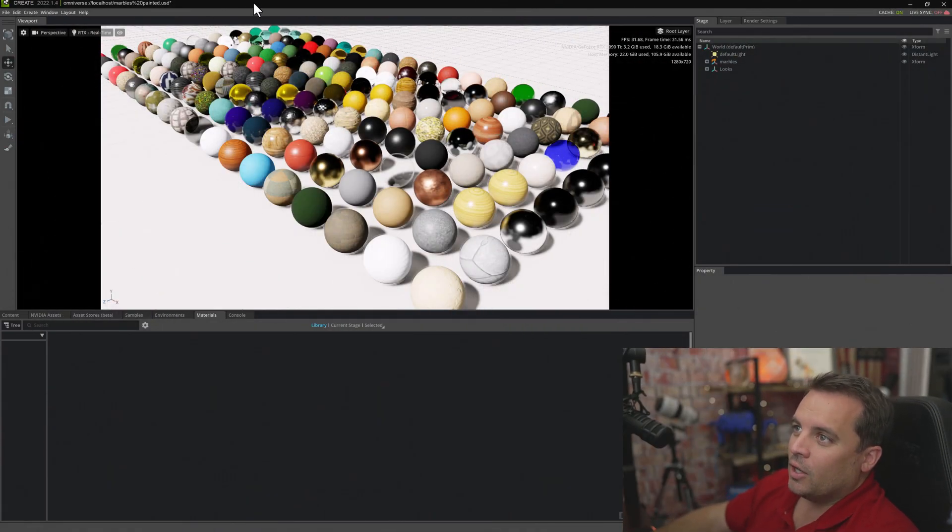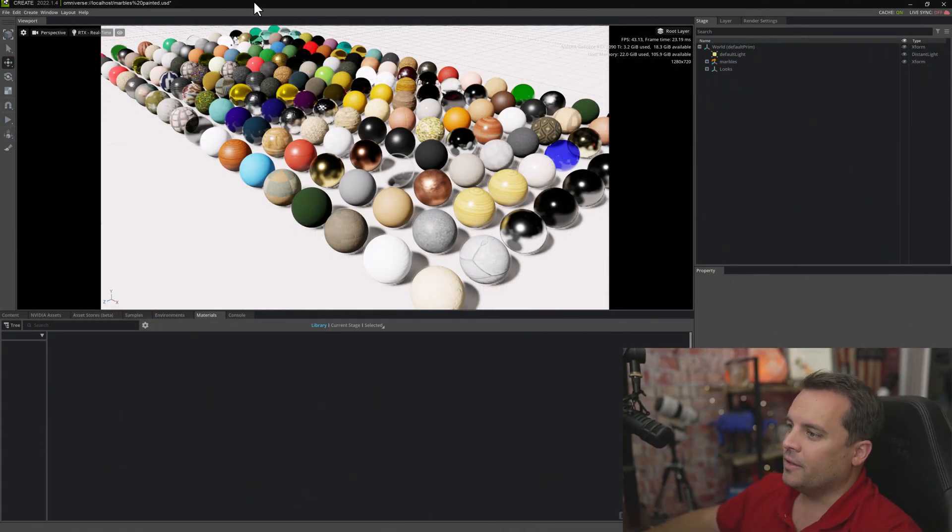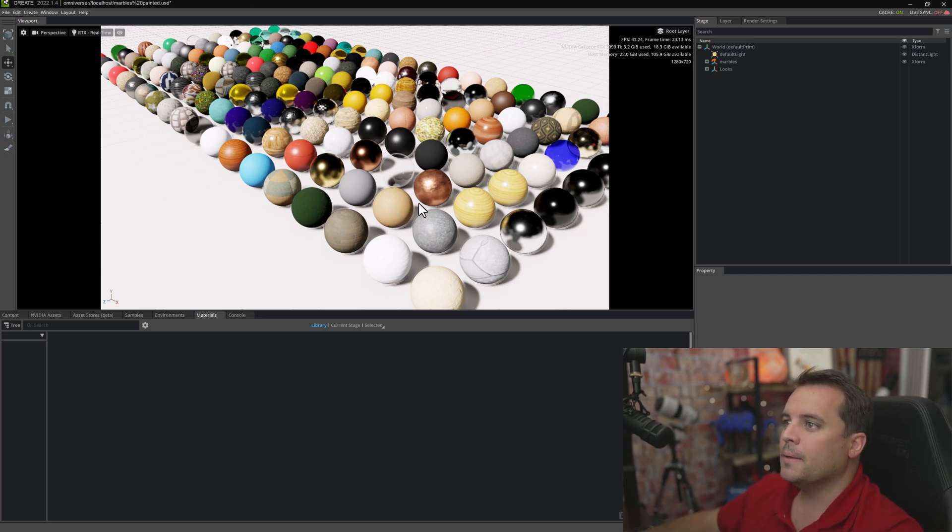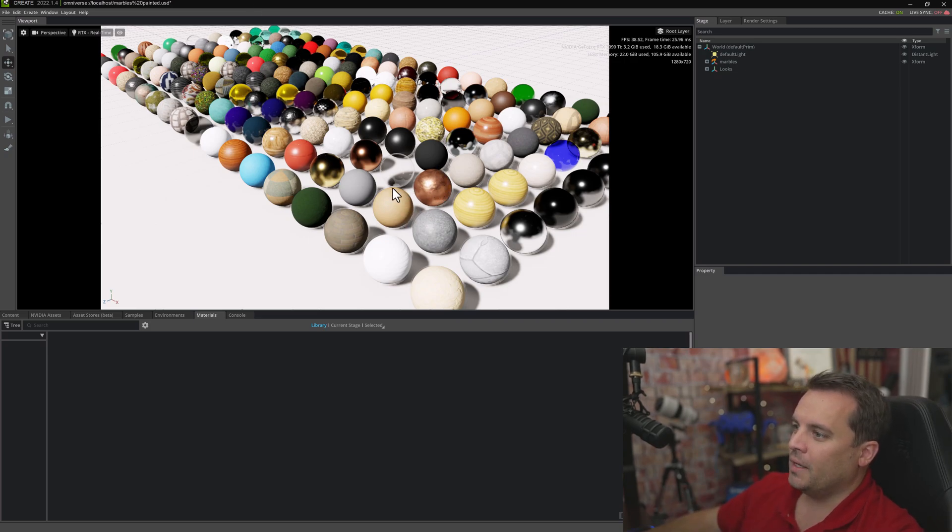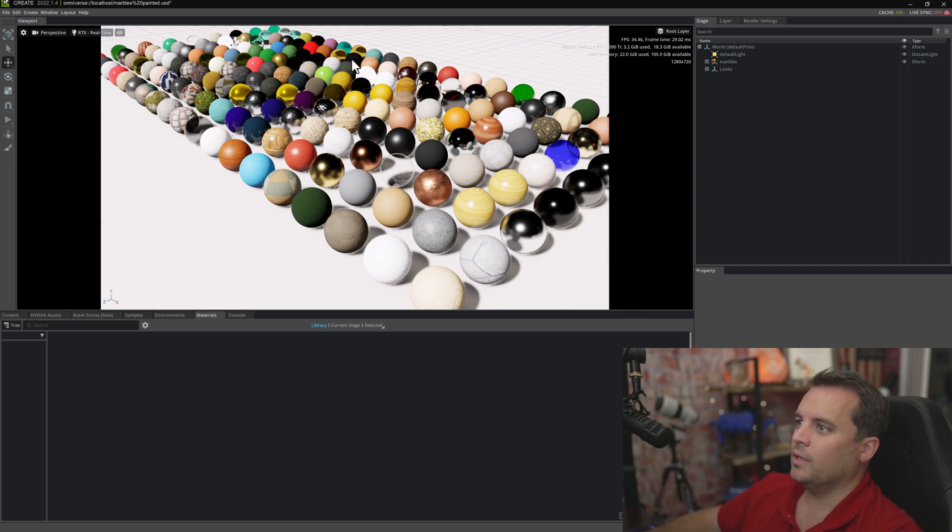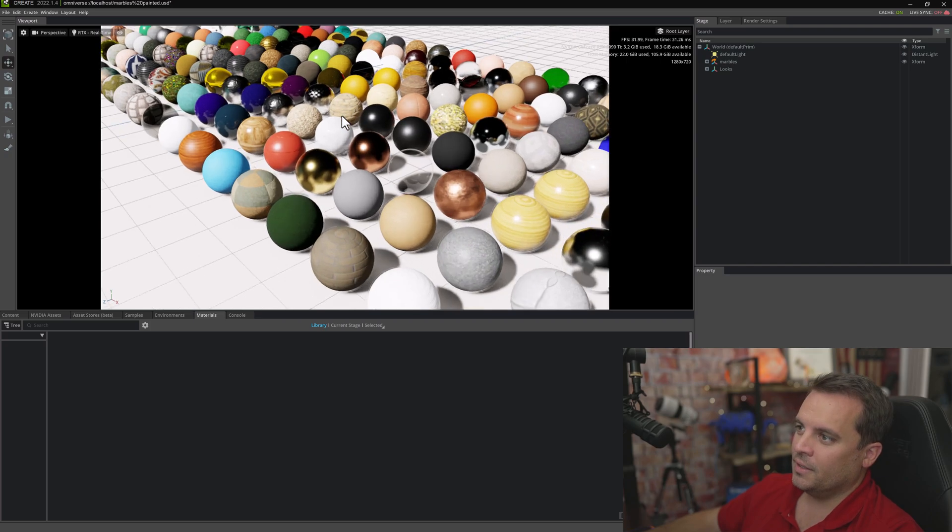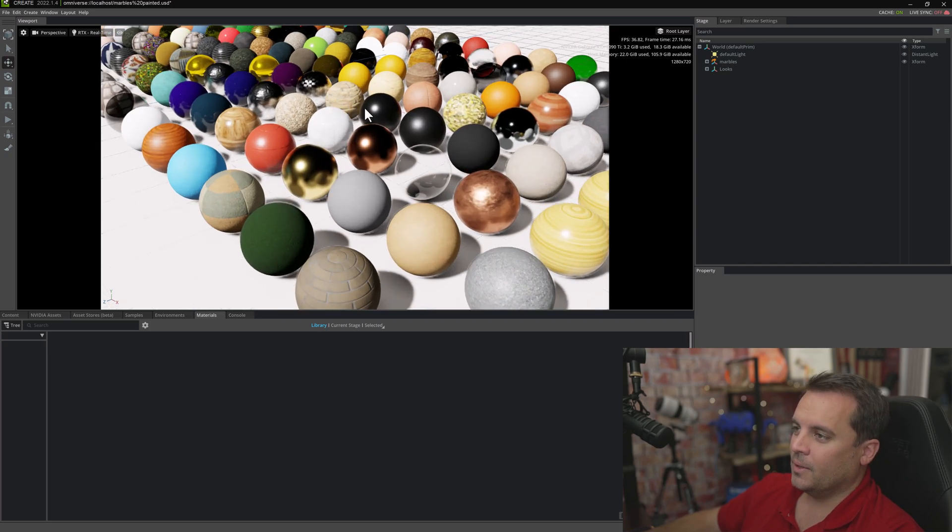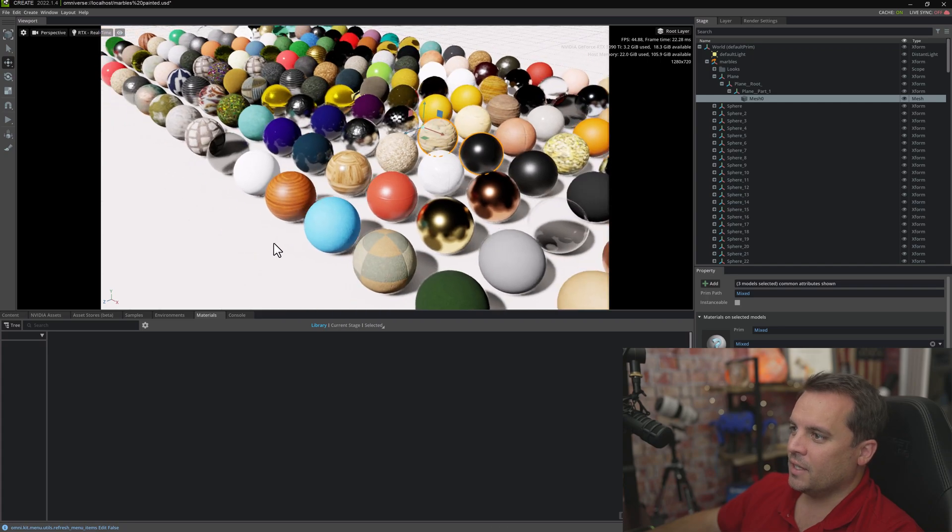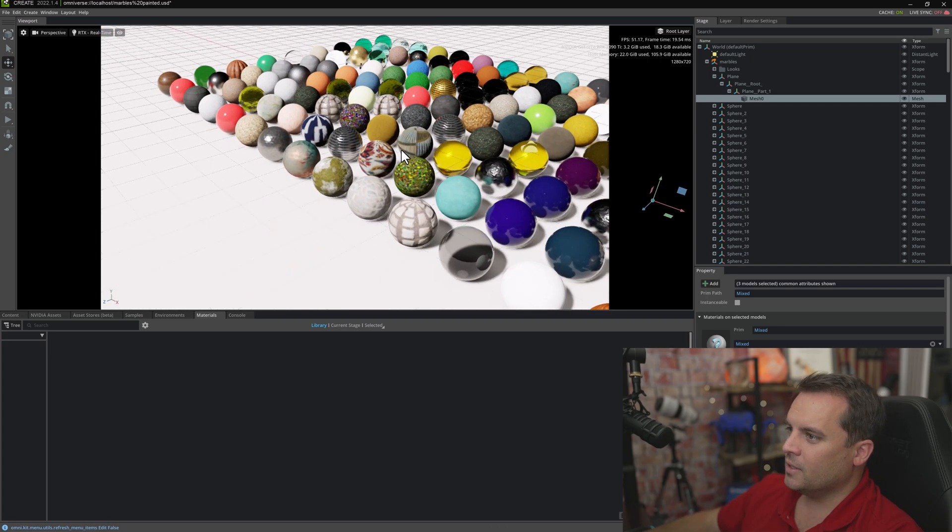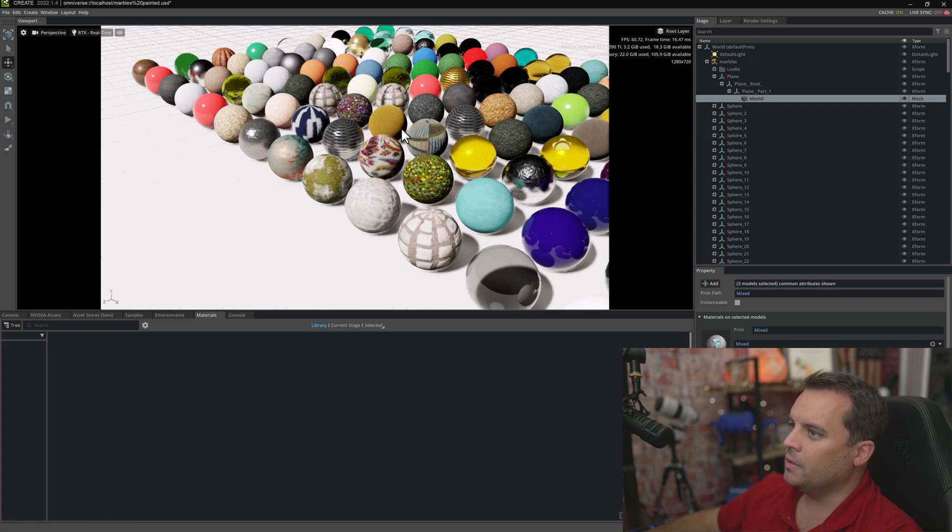Alright, so I've gone ahead and loaded a file that I worked on. It's just a whole bunch of spheres that I put in space, and I applied a ton of different textures to each one of them, kind of showcasing the diversity and some of the characteristics of MDLs. Makes them really fun.